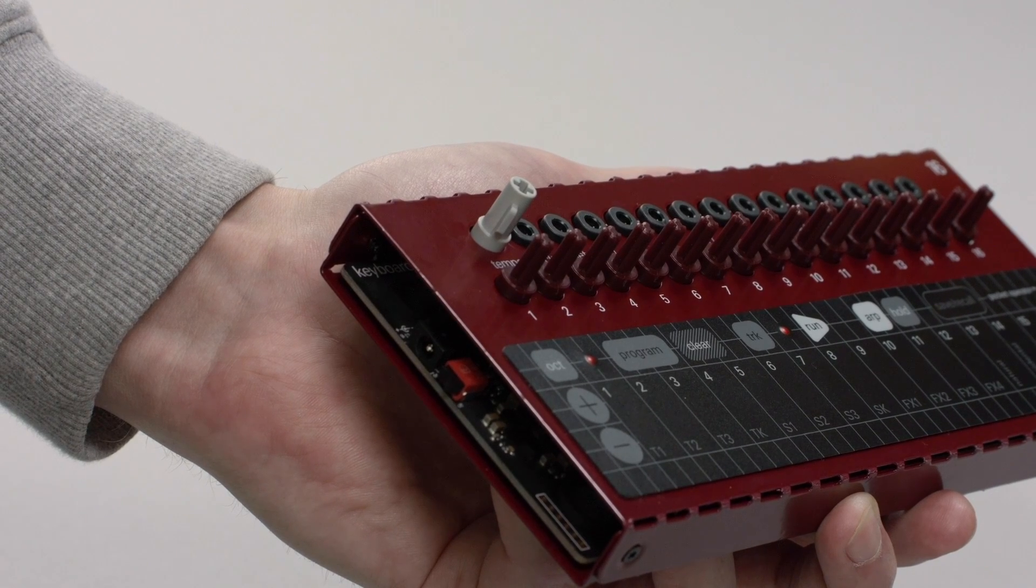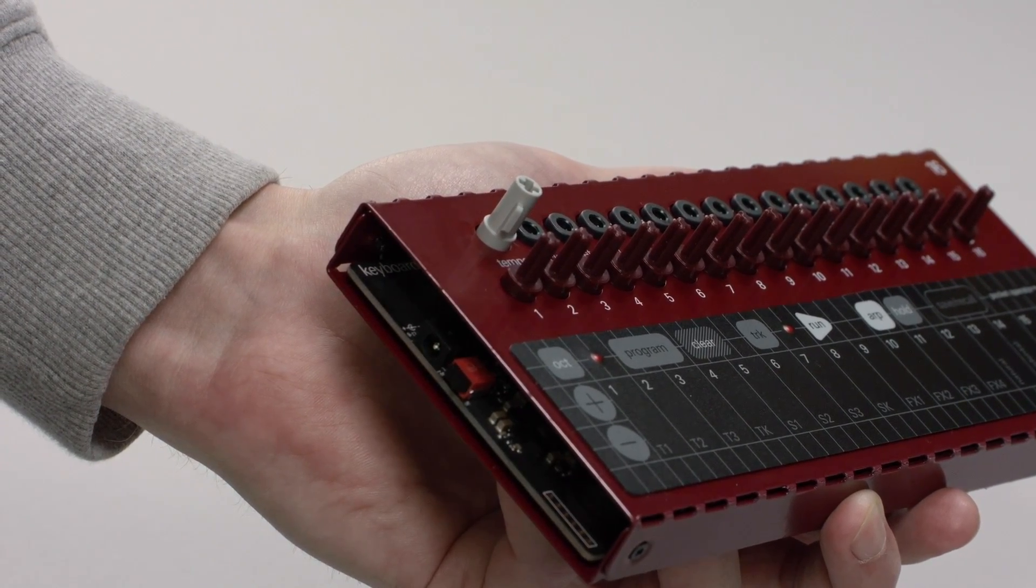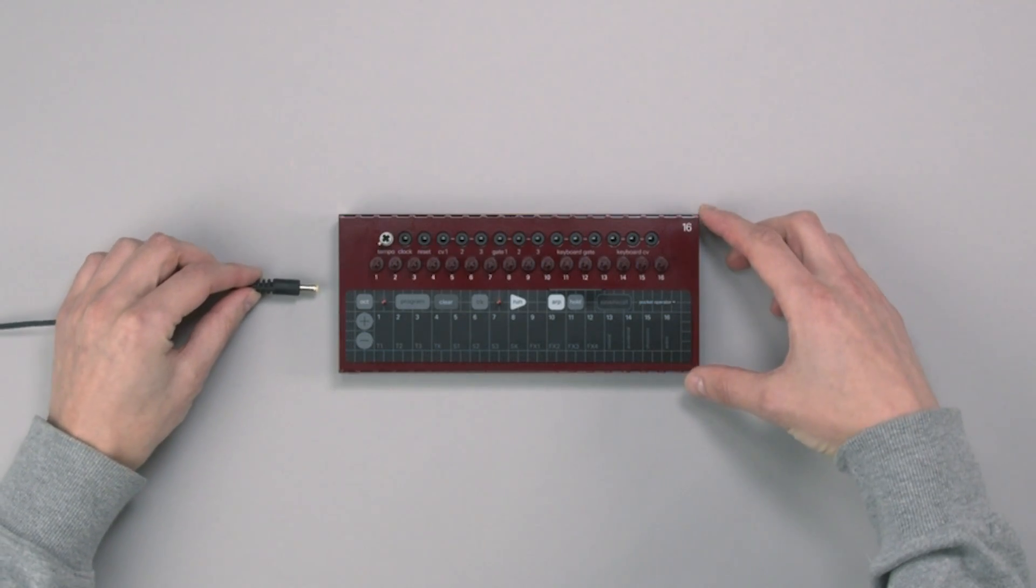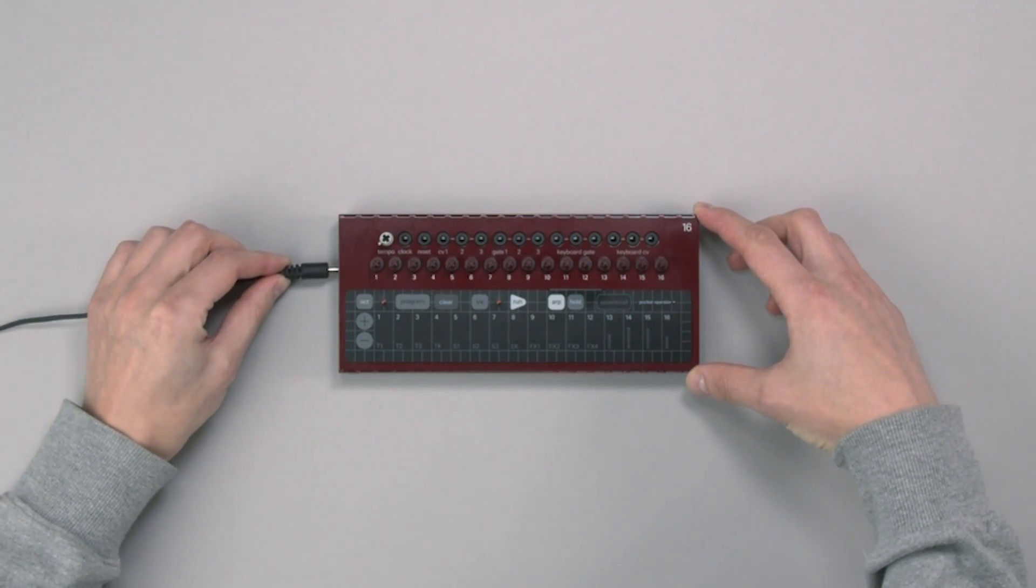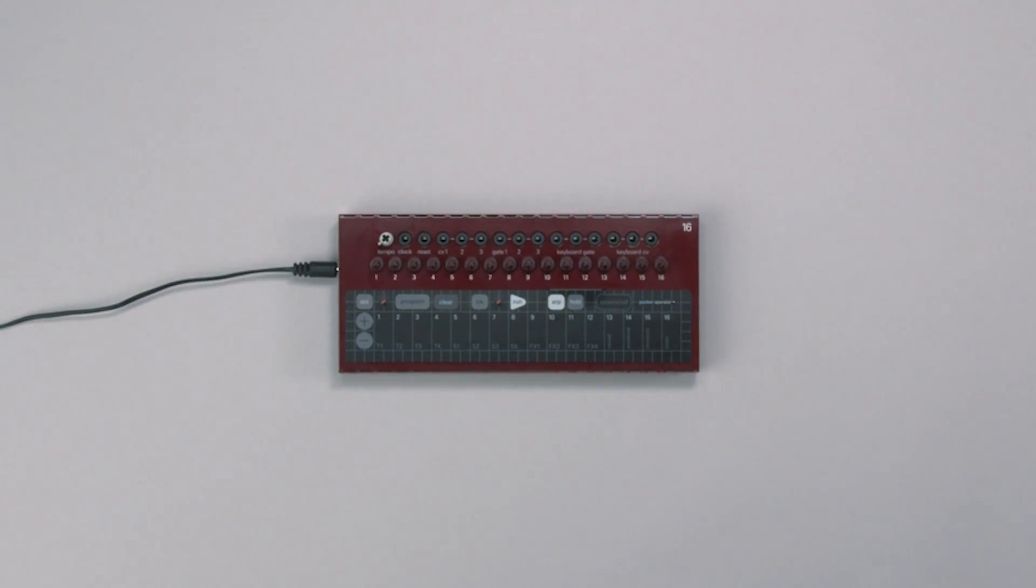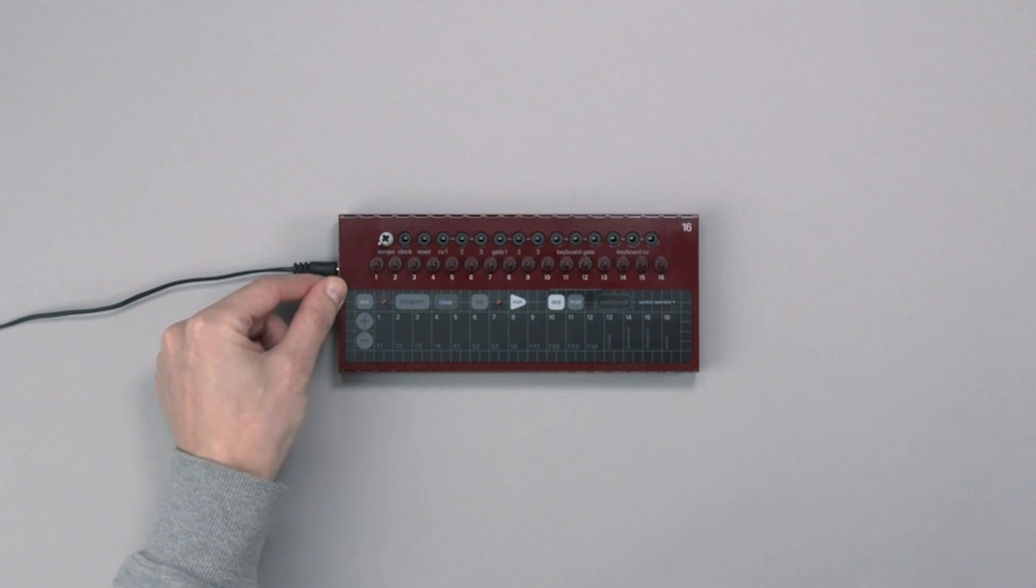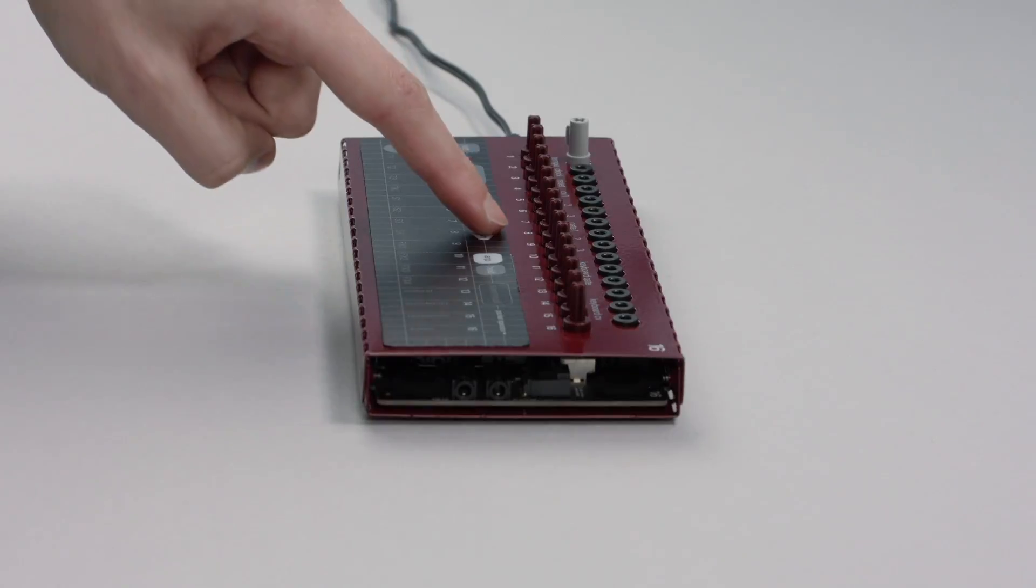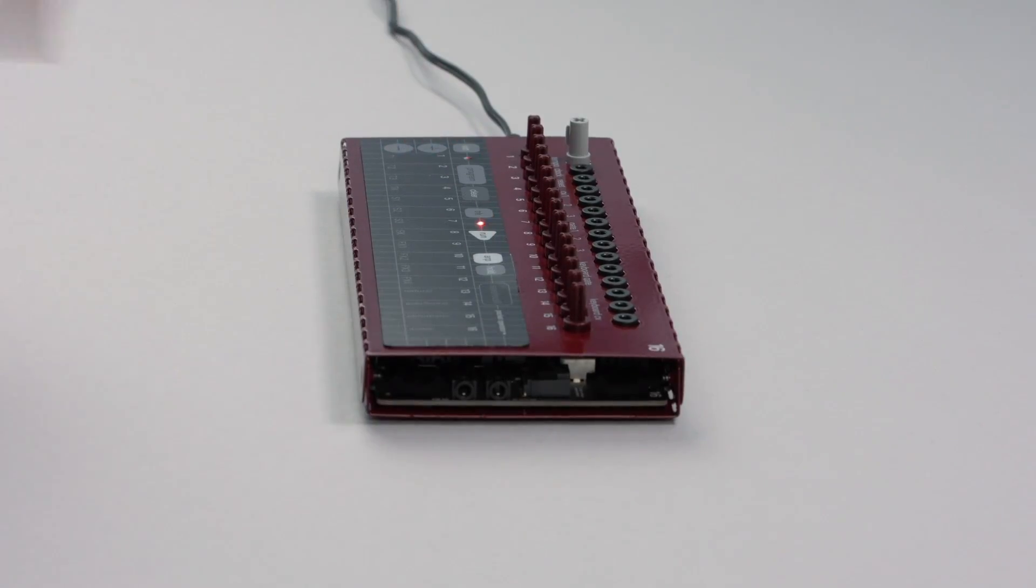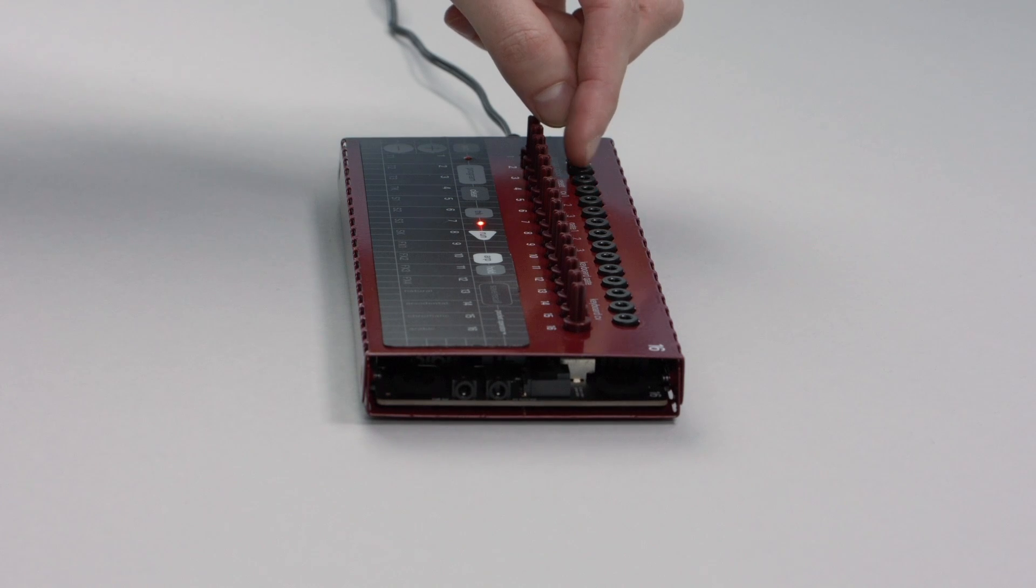All done. If using wall power, connect this to the left side of the unit. Turn it on and notice the red flash. Press play and turn the tempo knob to make sure everything is working.